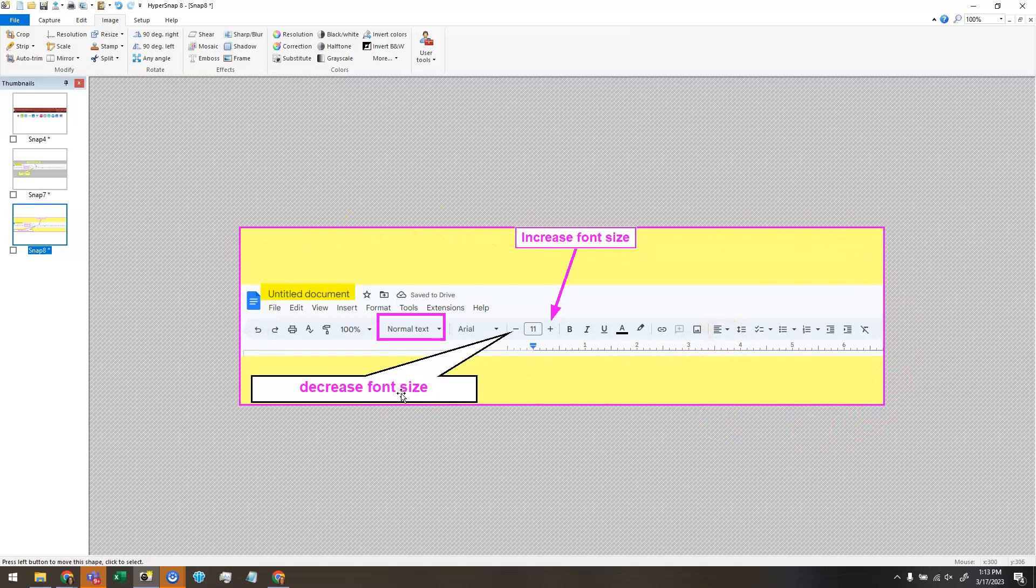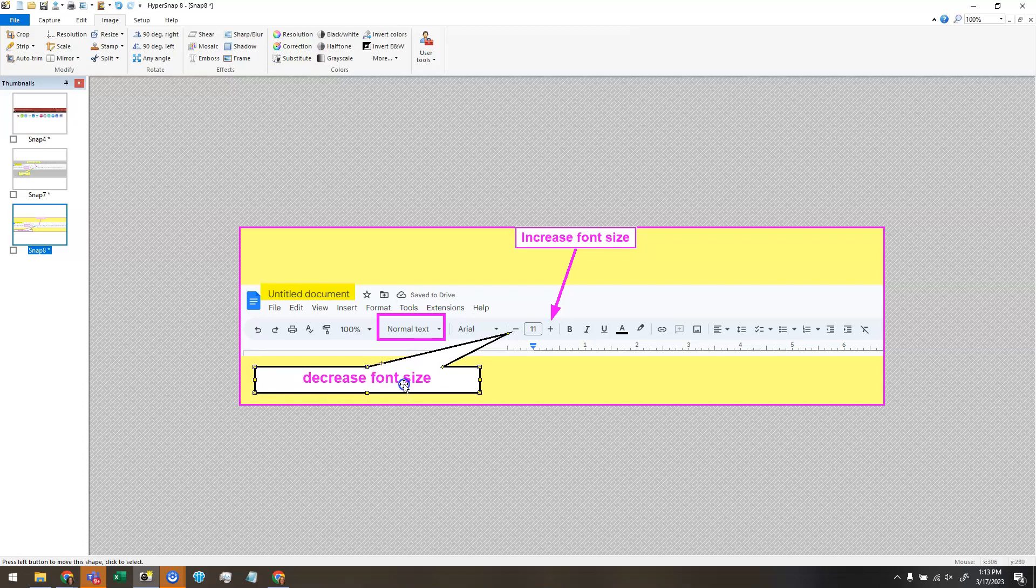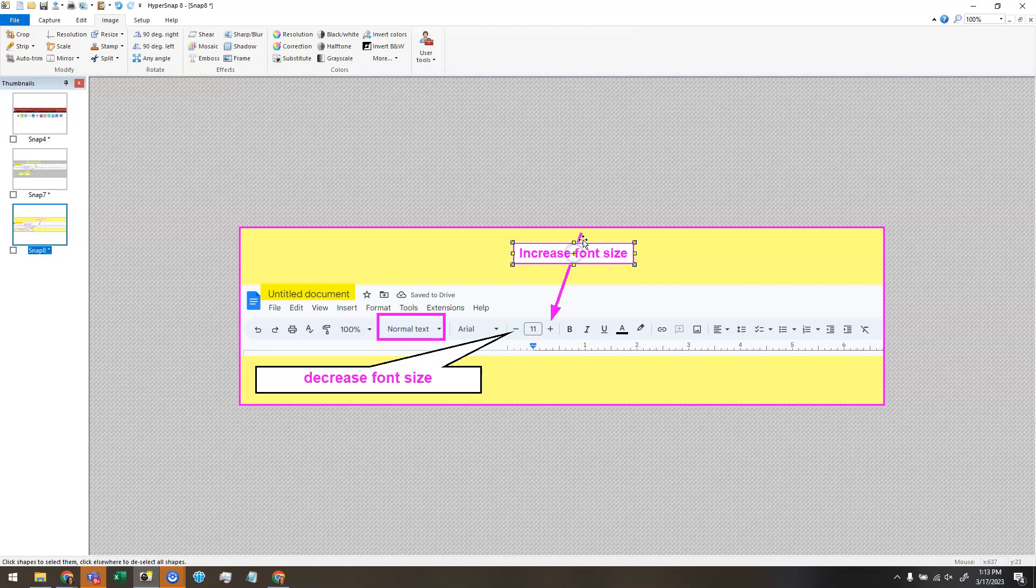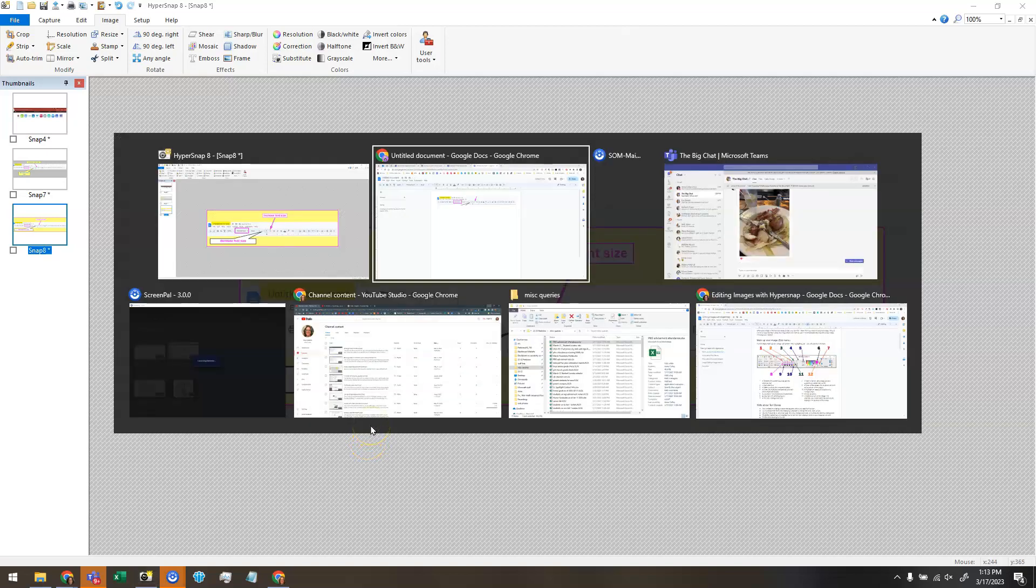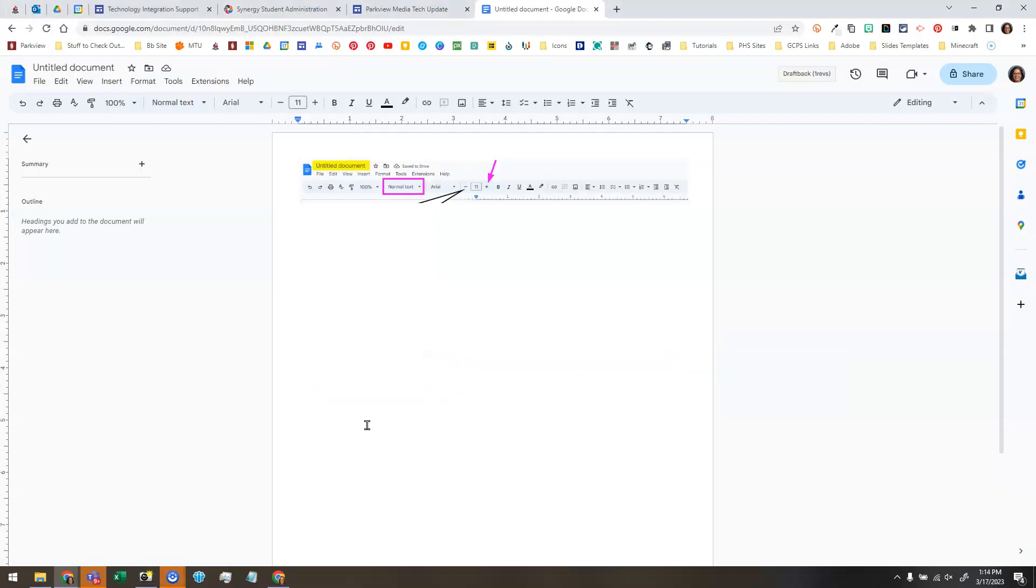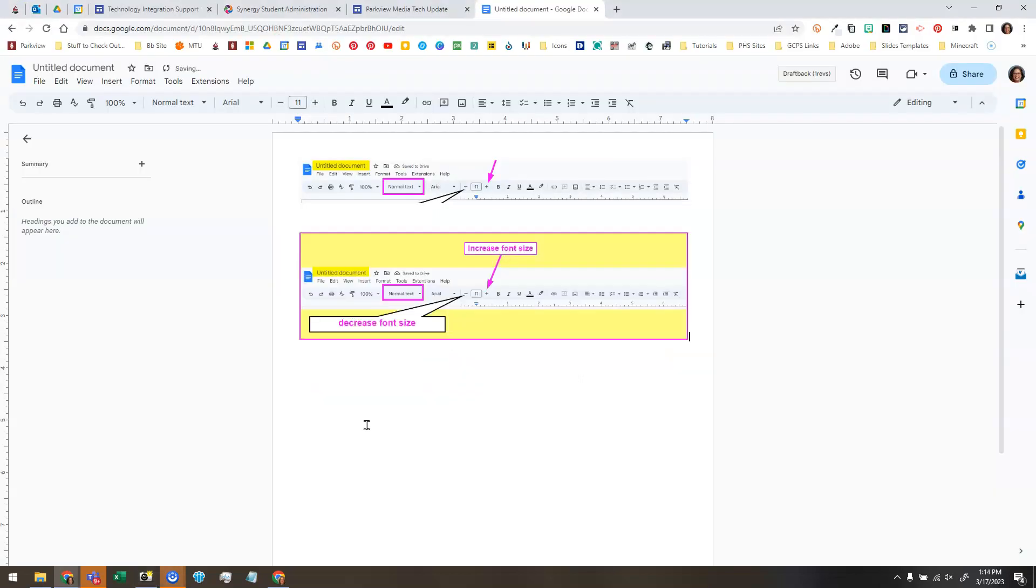Again, if it bothers you like it does me, I'm picky that these little shapes I drew go all the way to the edge. You can move them once you've contained shapes and then I'm ready. I can copy, control C, go over to my Google Docs and paste and there's my marked up image.